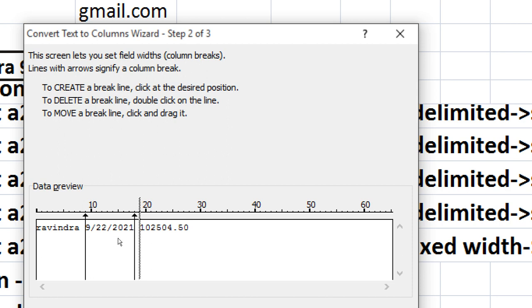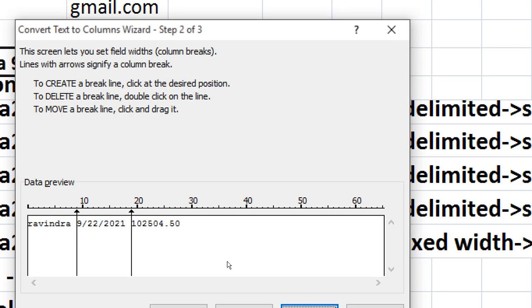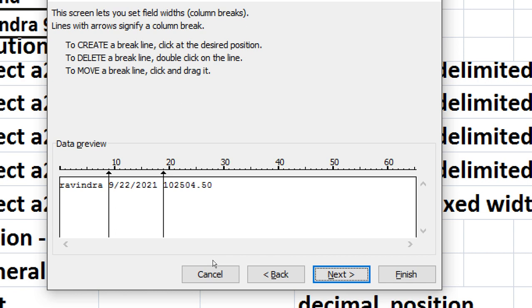If you have two fields then you can delete, double click to create, single click to select, double click to delete, and move. Next.